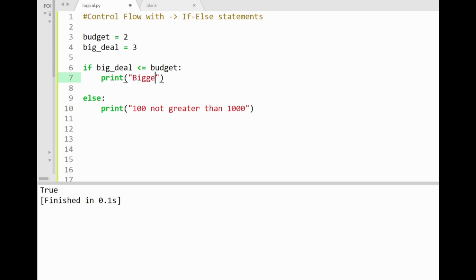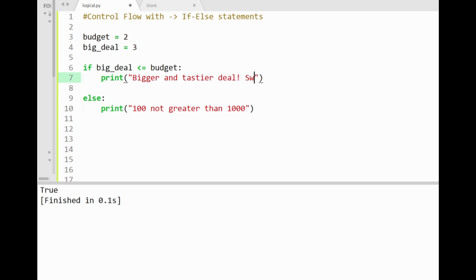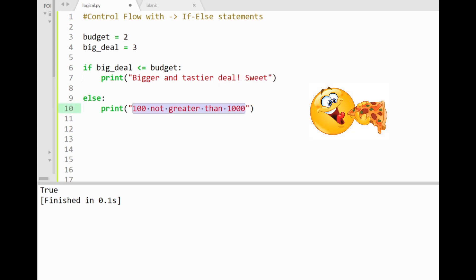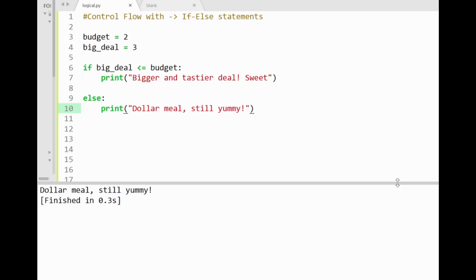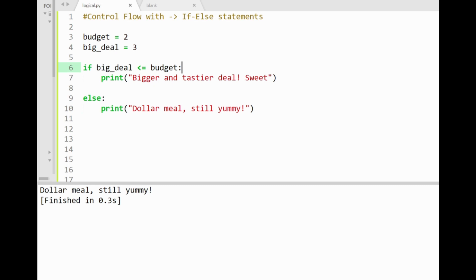So let's put in our print statements. For the if block, it can be bigger and tastier deal. Sweet. And for the else block, we can print the dollar meal. Still yummy. Alright. By running the program now, you can see that the else block is executed, and we therefore decided to go for the $1 meal, since the big deal's price is not less than or equal to our budget.